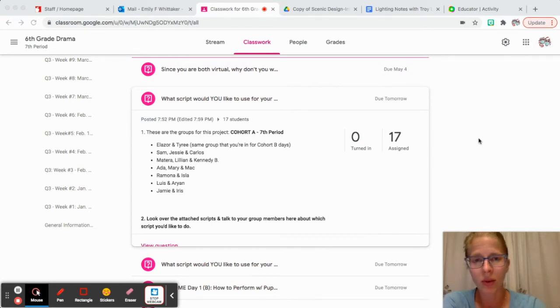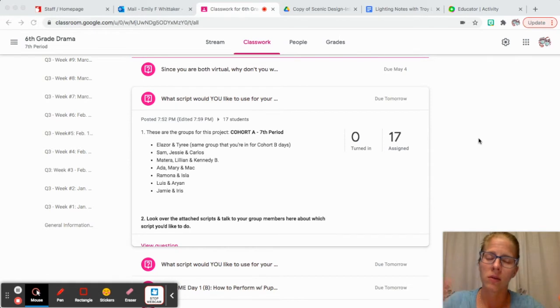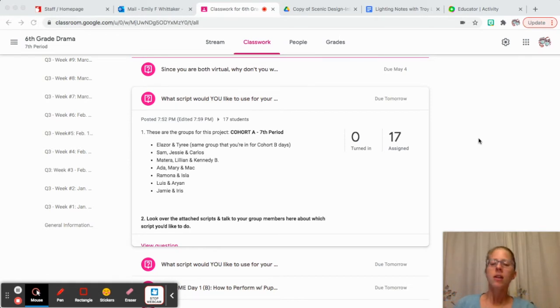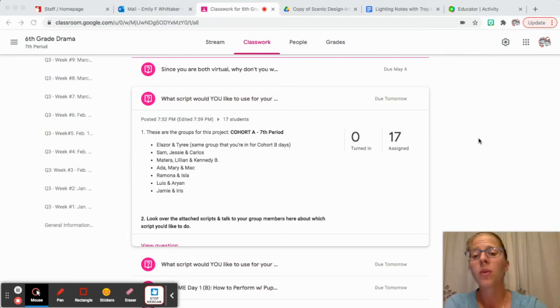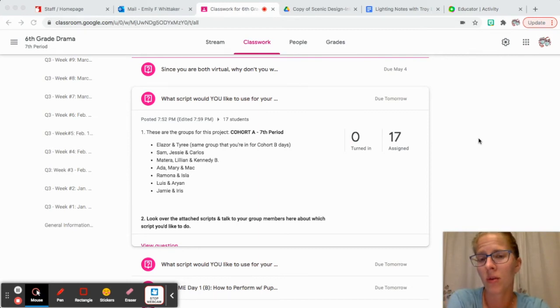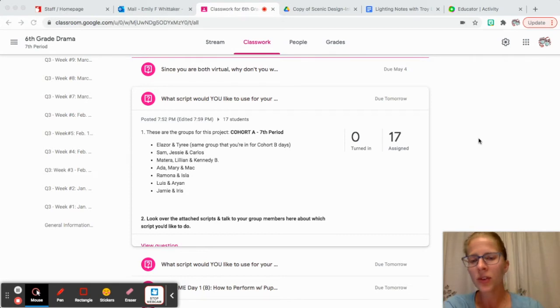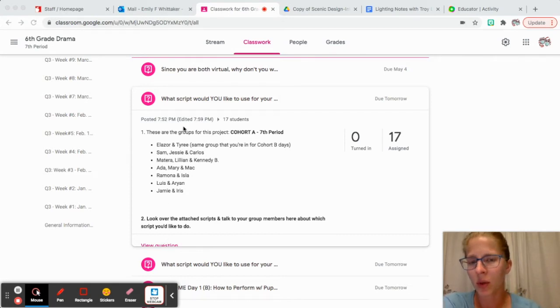What I've done is I've gone ahead and put you in groups. I know, don't freak out. I think I'm going to hear a lot of groans in class, but I tried to put you with people that I thought you would work well with or that you could kind of help each other out a little bit.